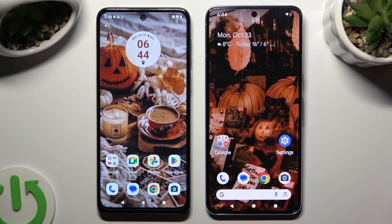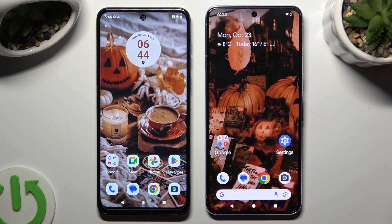Hi! Today I would like to show you how you can transfer files from a Motorola device to a Google Pixel 8 Pro.